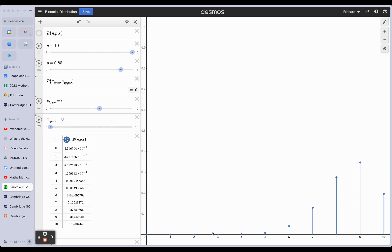It's no surprise this graph is skewed left - nice long tail, and then most of the probabilities are clustering around the end, which makes sense because the probability is 0.85.